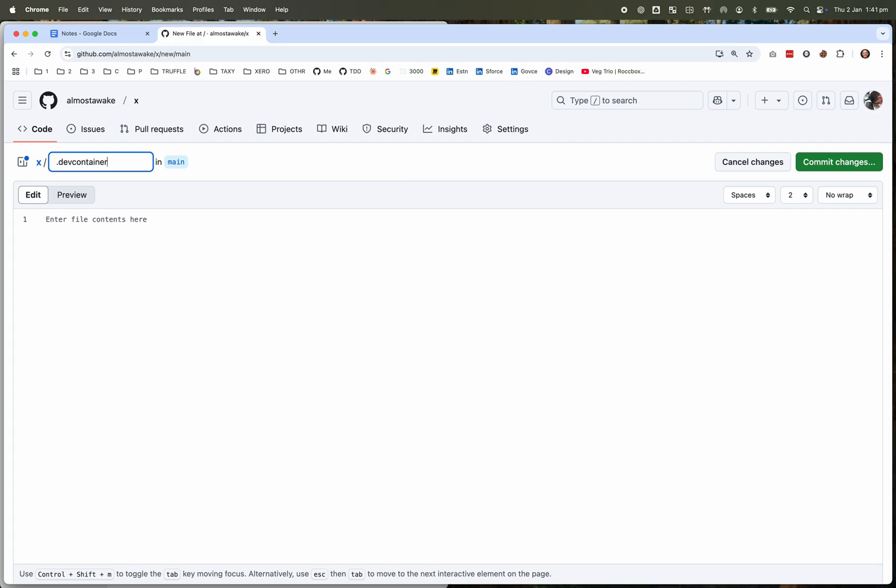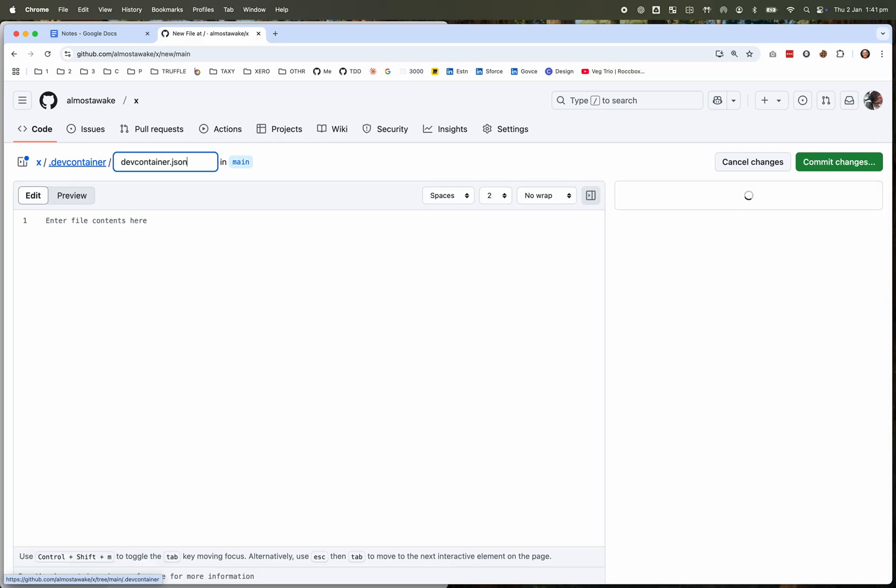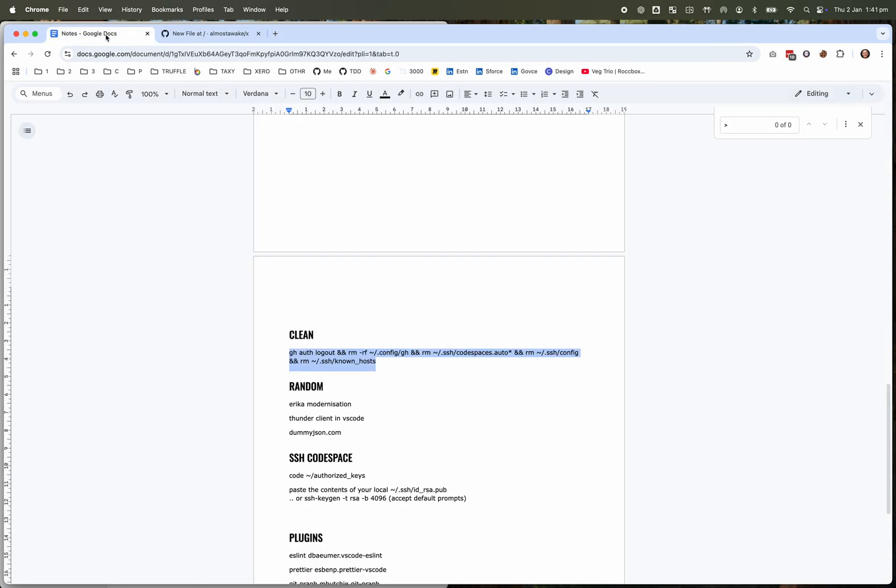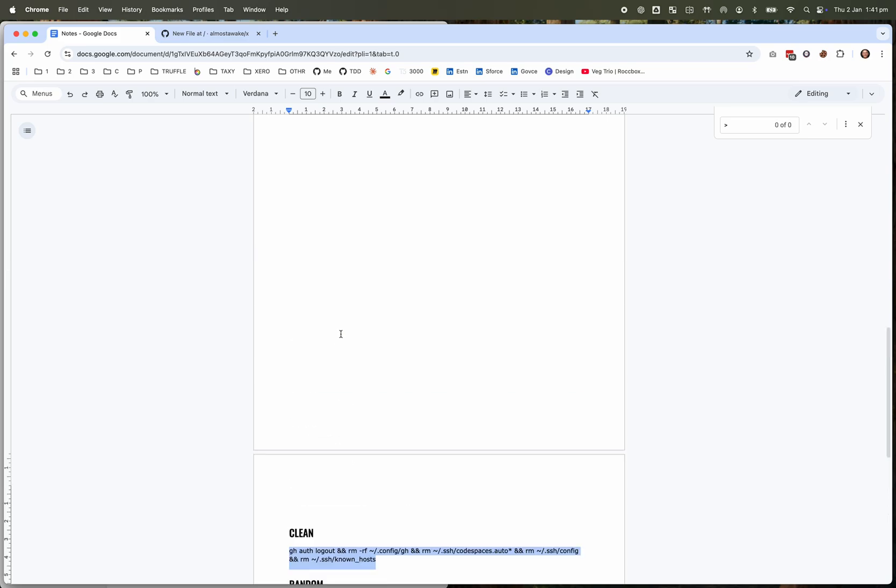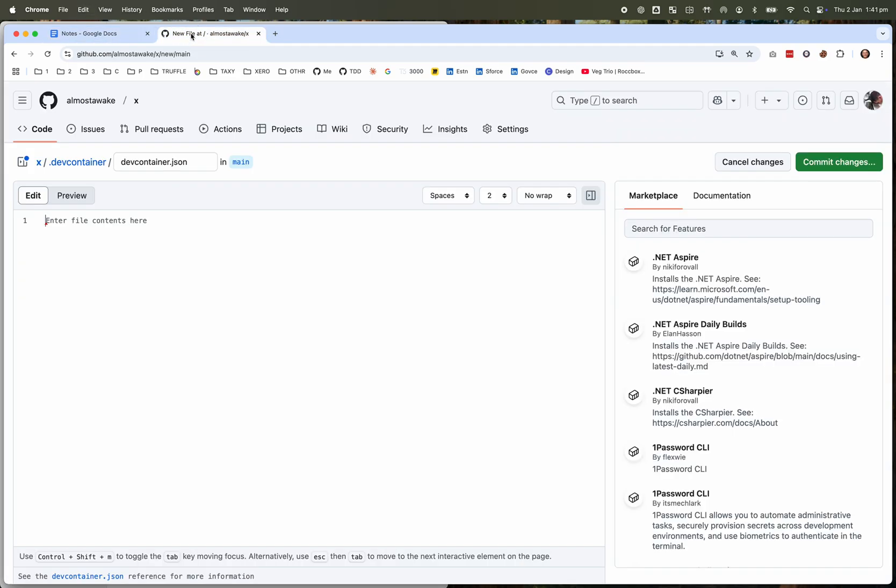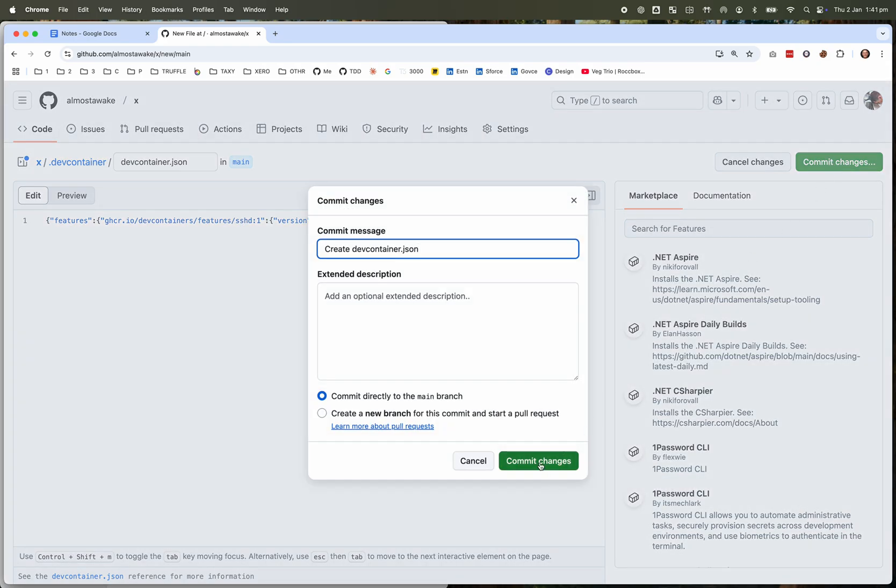Create a file in the dot dev container directory called devcontainer.json, and into that file we're going to put this, which I've added to the comments. What this line does basically is makes sure that it runs up the SSH daemon. Commit this change right here.